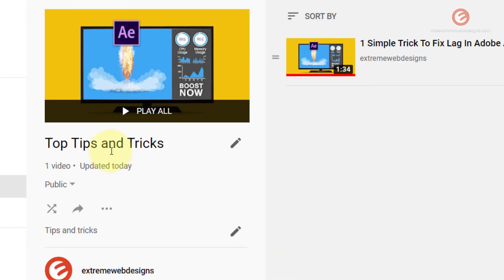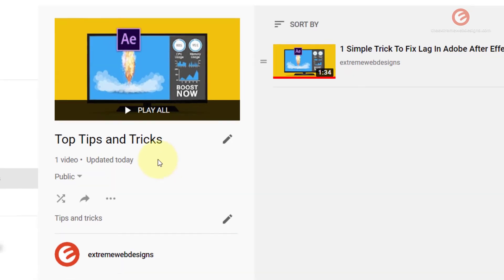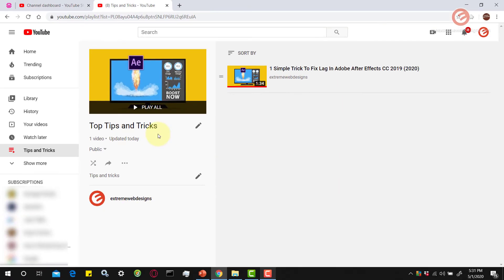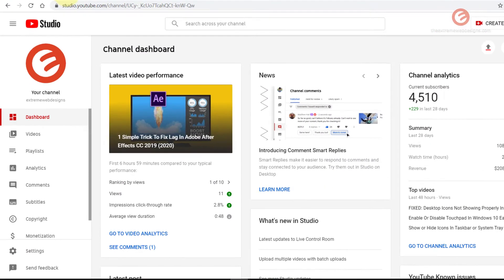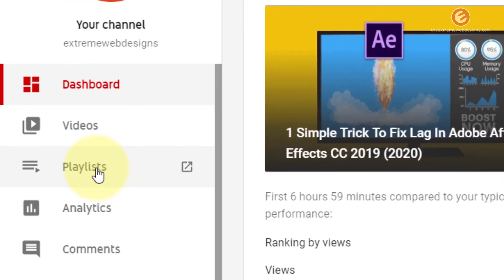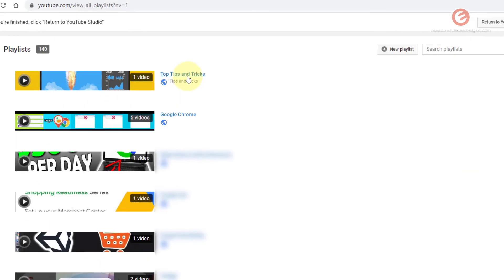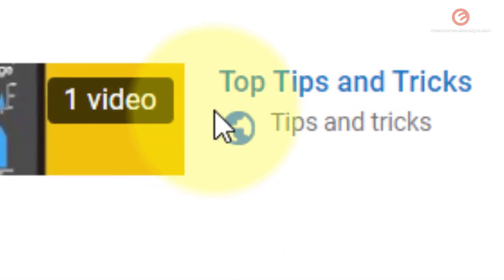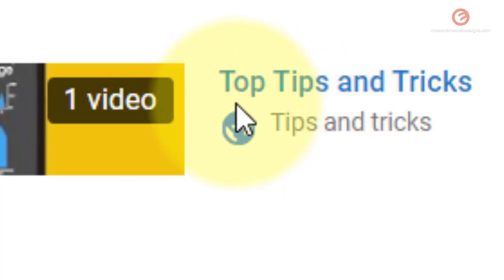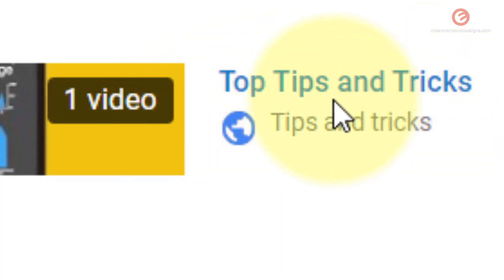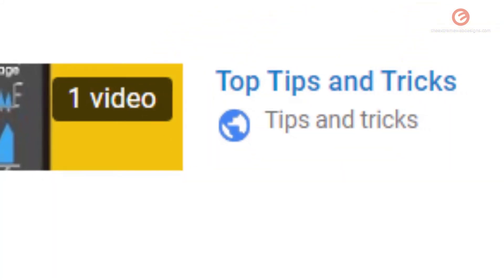And now the playlist title has been renamed successfully. If you want to confirm your changes, you can go back to your channel dashboard and click on the playlist option in the sidebar again. Then verify your playlist title. As we can see here, the previous title has been renamed to the new one.